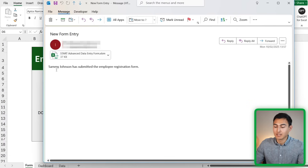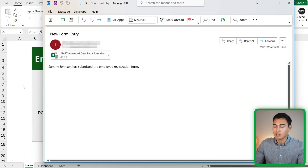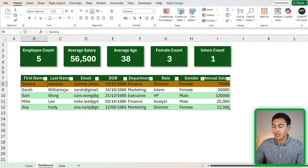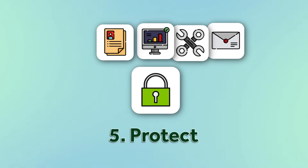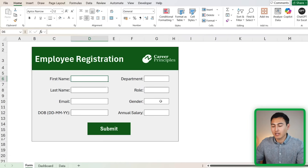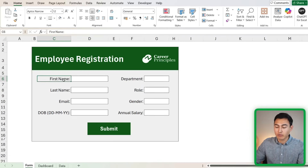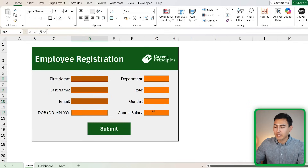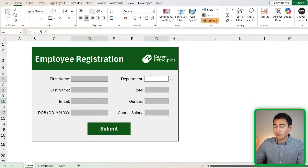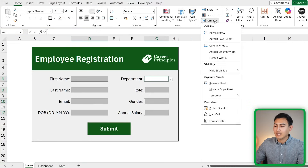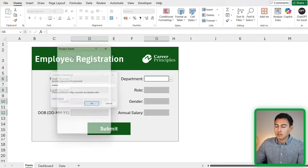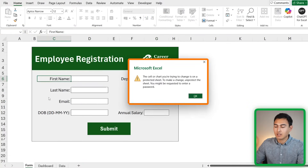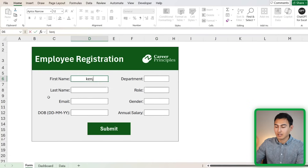After pressing submit with test data for Sammy Johnson, an email is sent with the subject 'New Entry Form', the person's name in the body, and the Excel file attached. In the dashboard tab, Sammy's data has been added and the KPIs have updated. One final step is to protect the form — select all input boxes while holding Ctrl, go to Format and click Lock Cells, then go to Format and click Protect Sheet, adding a password. Now unauthorized areas are locked, but users can still fill in their own name and other input fields.